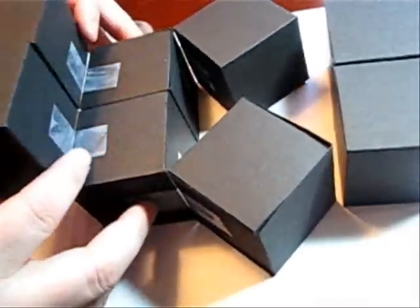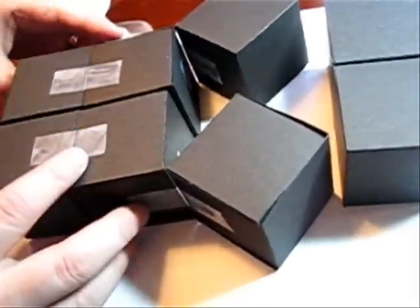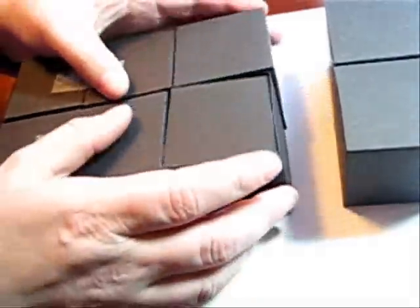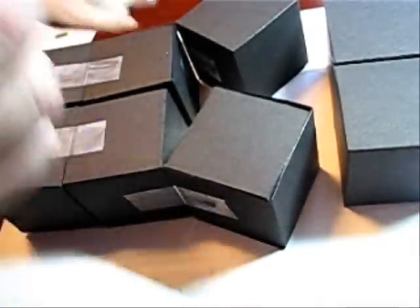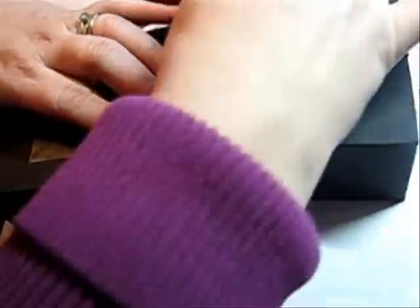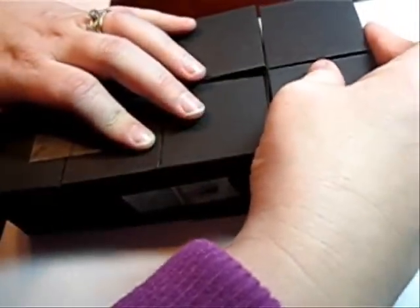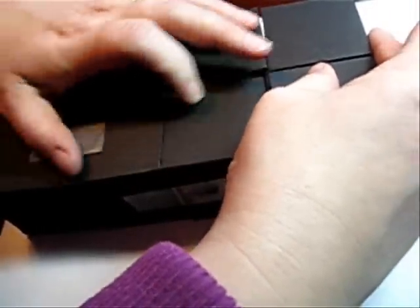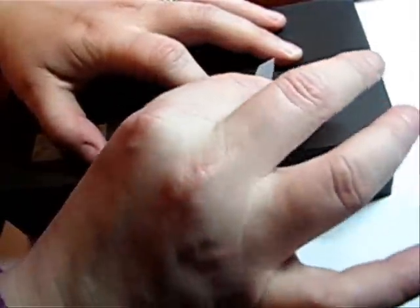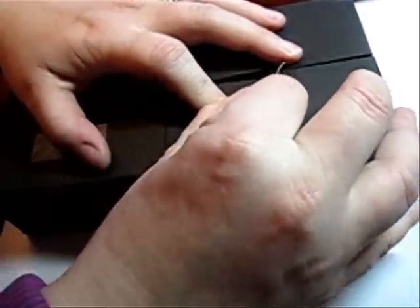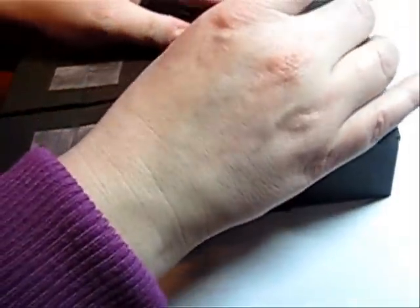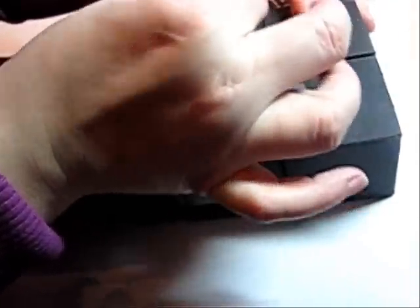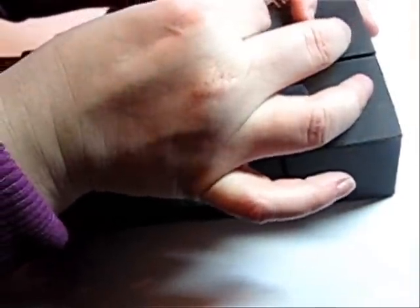And now all I have to do is repeat the exact same thing for this side. So I'm going to put a piece of tape, line it up and squish. And I'm going to do these both at the same time this time just because I don't want to have to keep flipping, but it doesn't matter.